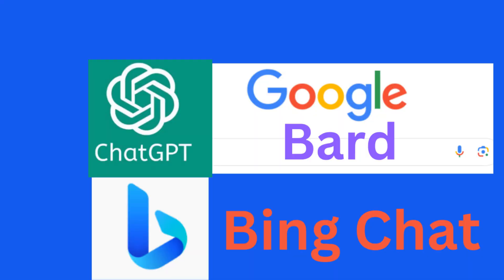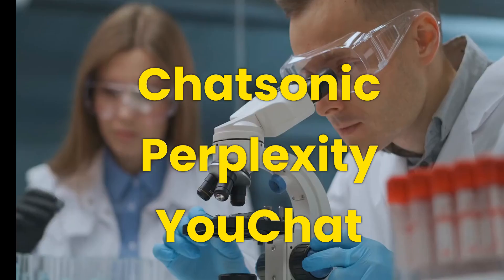In addition to well-known chatbots like ChatGPT, BARD, and BingChat, several other chatbots are available.